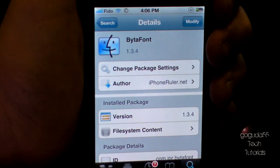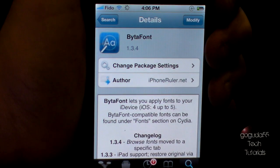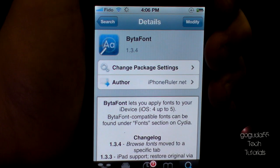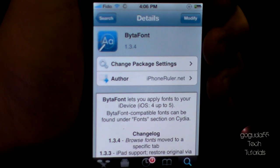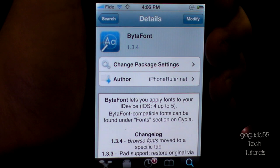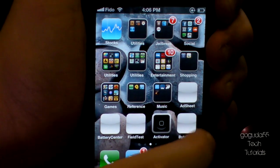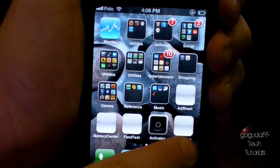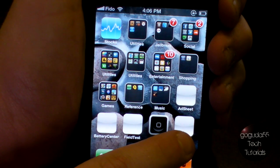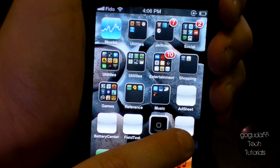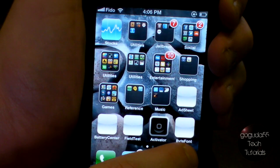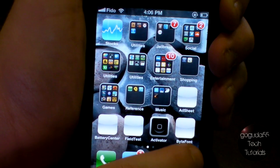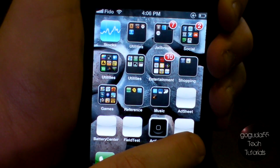Next, you're going to want to click on the home button, and Cydia might take a second or two to close. But when it does, you should see a new icon on your home screen called Bytafont. Mine is right there — it probably won't be white like mine; mine's just white because my iPhone is messed up. But anyways, you want to go ahead and open it.